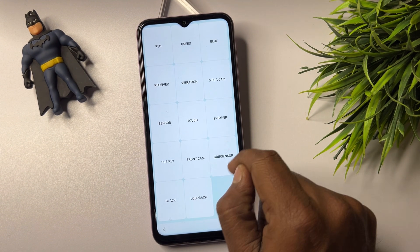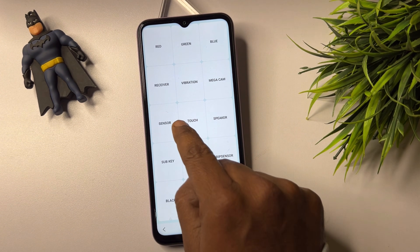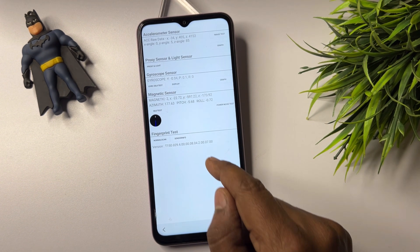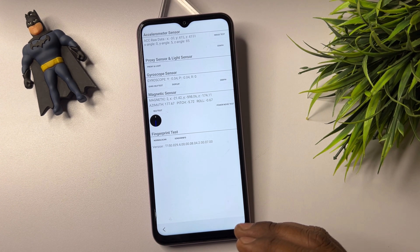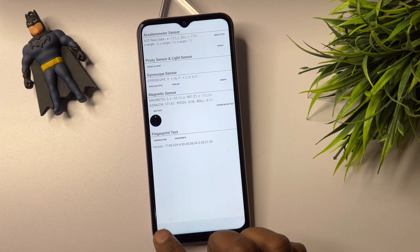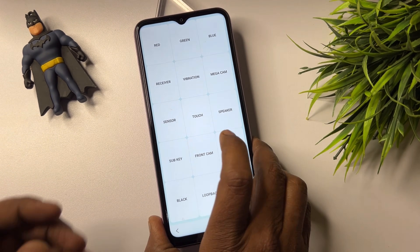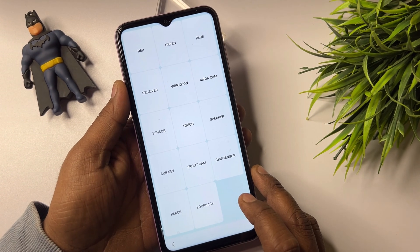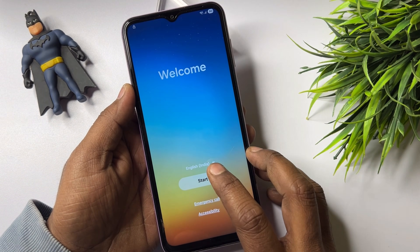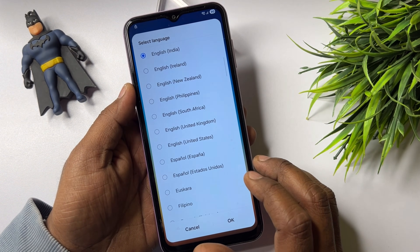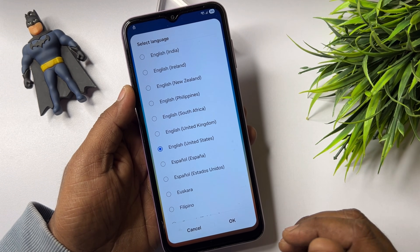After that, find the unique option called 'Sensor' and open it. Wait only three seconds because all sensors are synchronizing. After three seconds, go back to the main page. Go back to the home screen and change your language to English (United States), because Google is also from the United States. Select that and click OK.